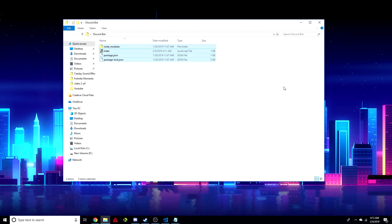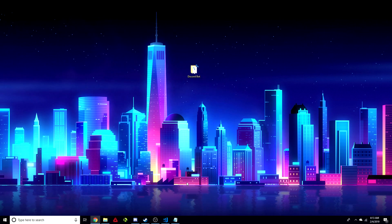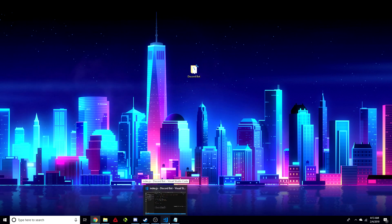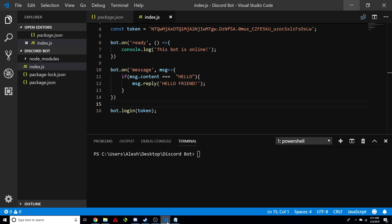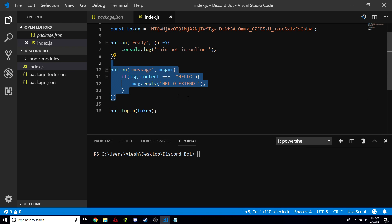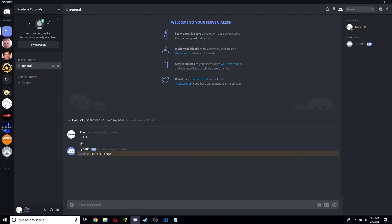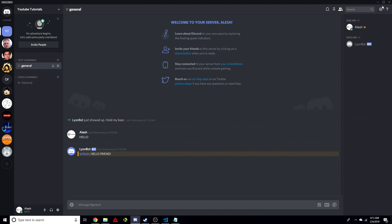Last video, we created our Discord bot with Node, NPM, Discord.js, and Node.js. There'll be a link in the description if you want to go check it out. If we open up our project, we left off here where we created a simple command — just a test command to see if our bot was running. All you did was say hello and the bot responded, hello friend. So let's get started.